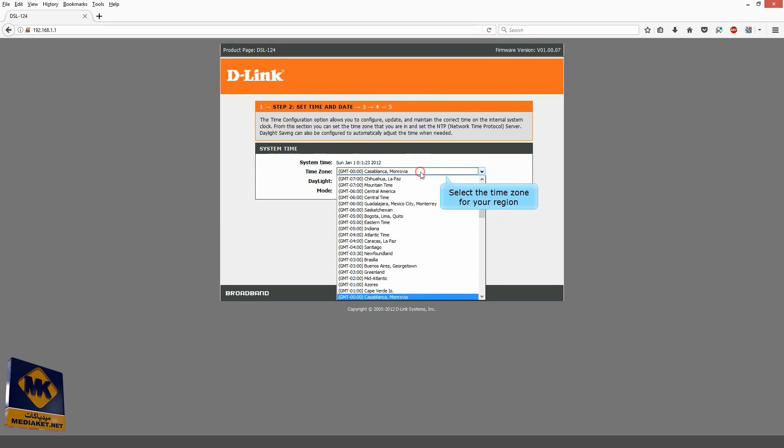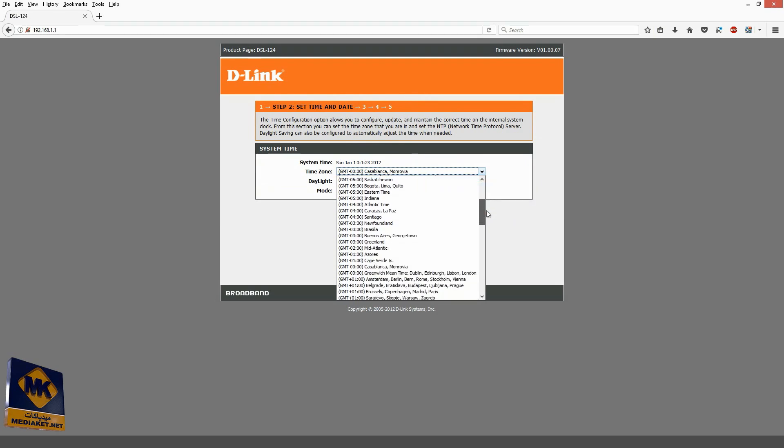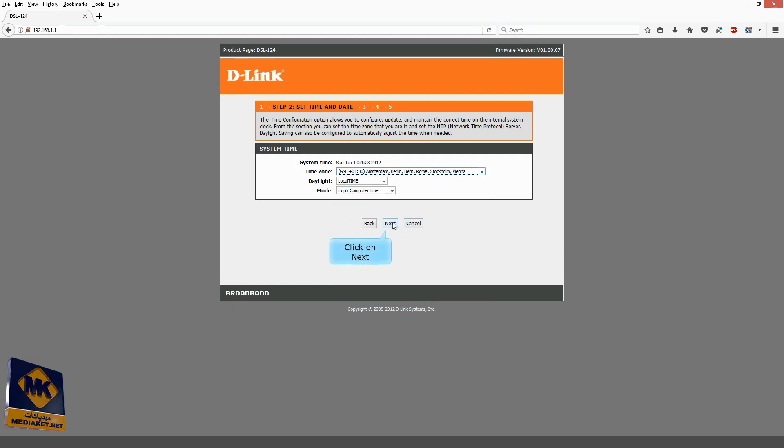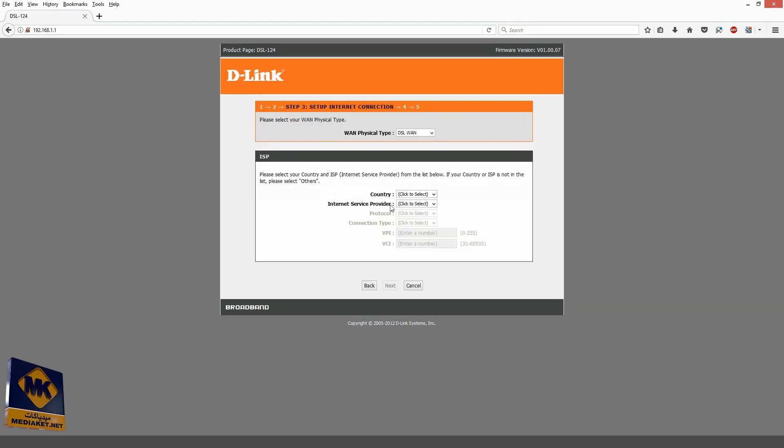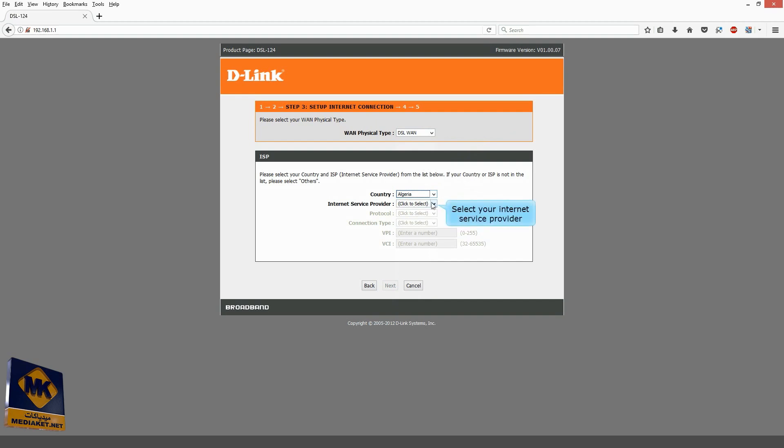Select the time zone for your region and click on Next. Select DSL-WAN. Select your country. Select your Internet Service Provider.